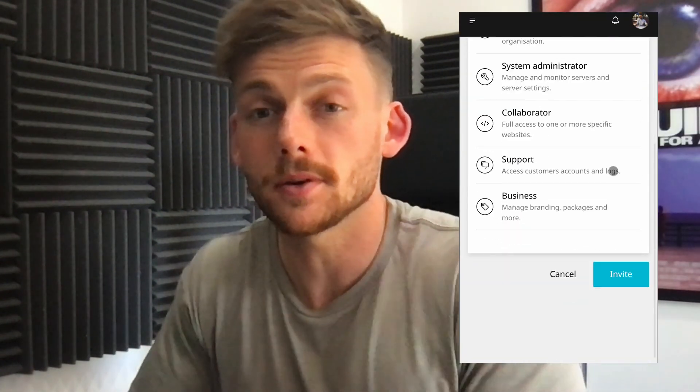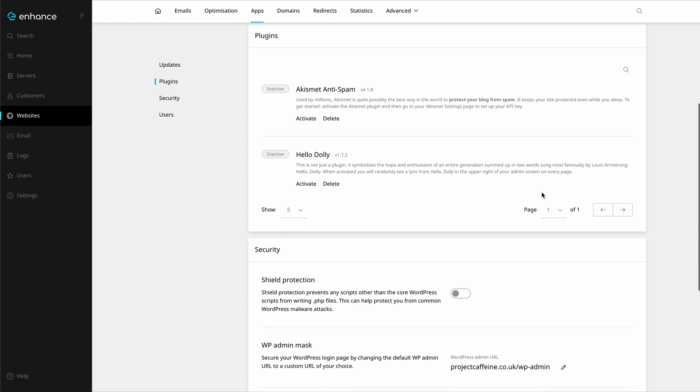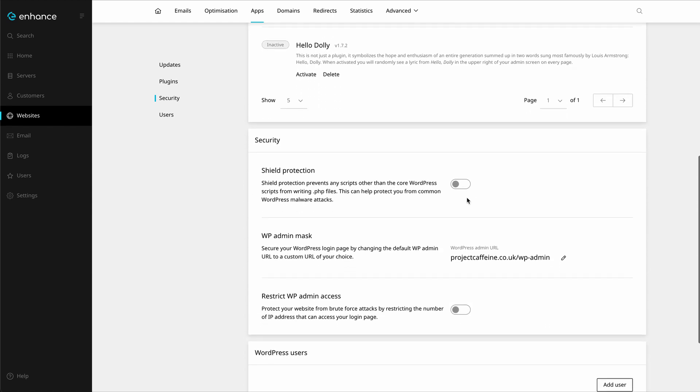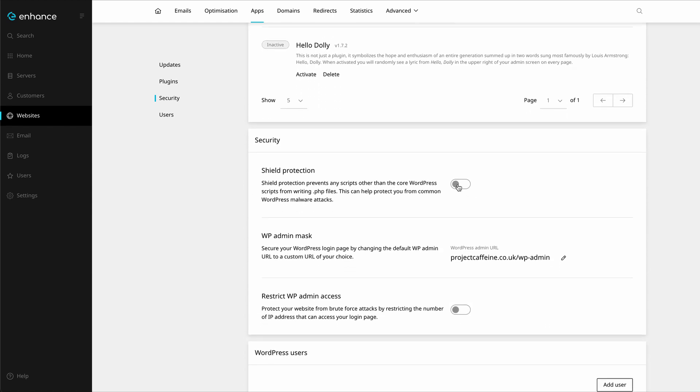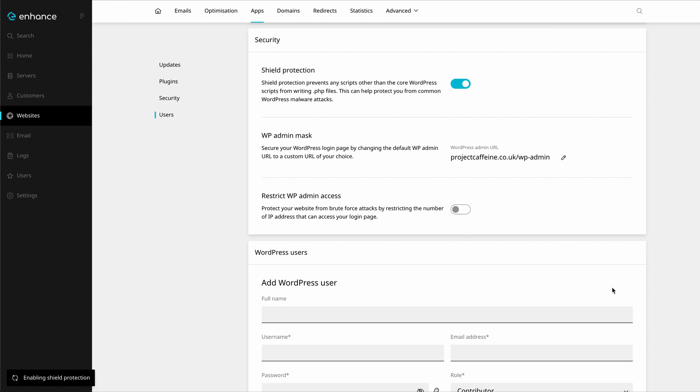We've also included, and will continue to include, several premium features that you probably pay more for now. Things like automated backups, a feature-rich WordPress toolkit, and additional security hardening.